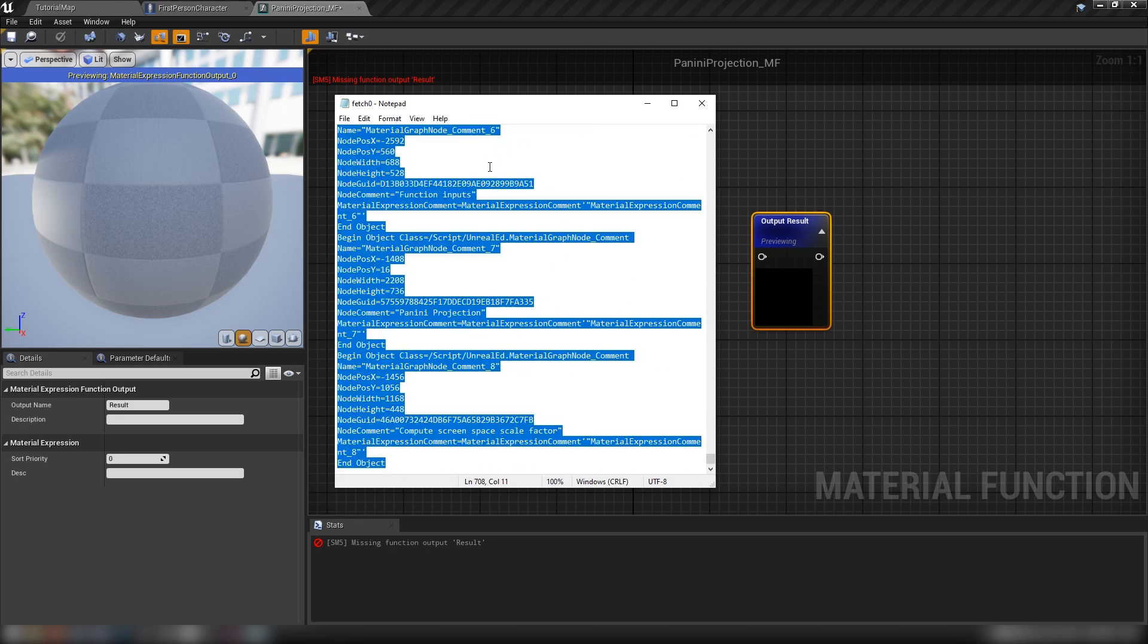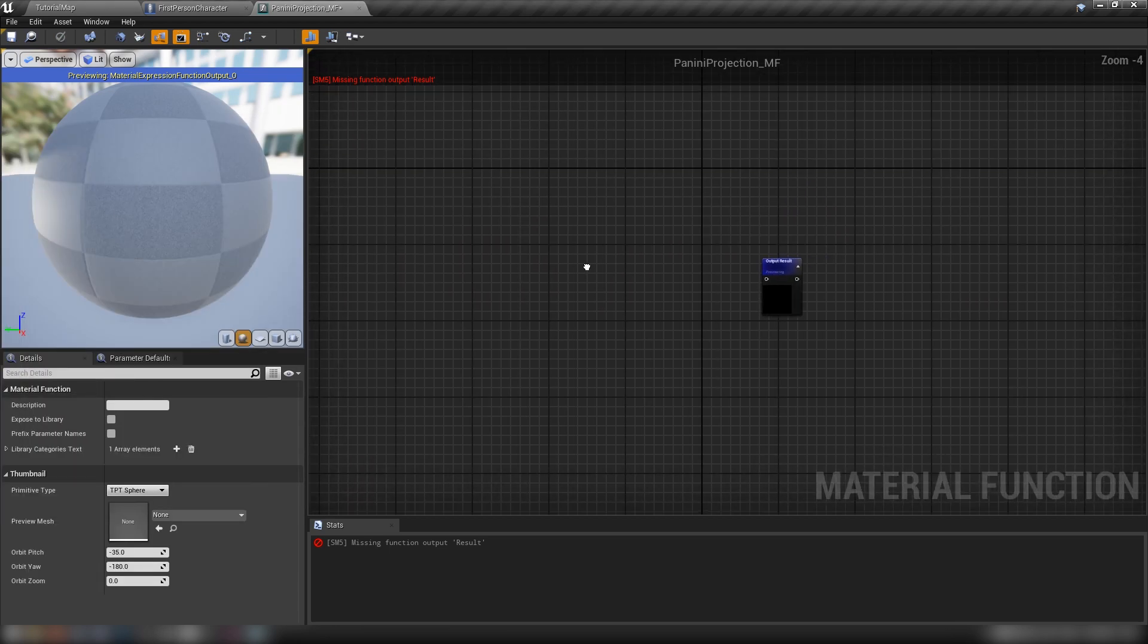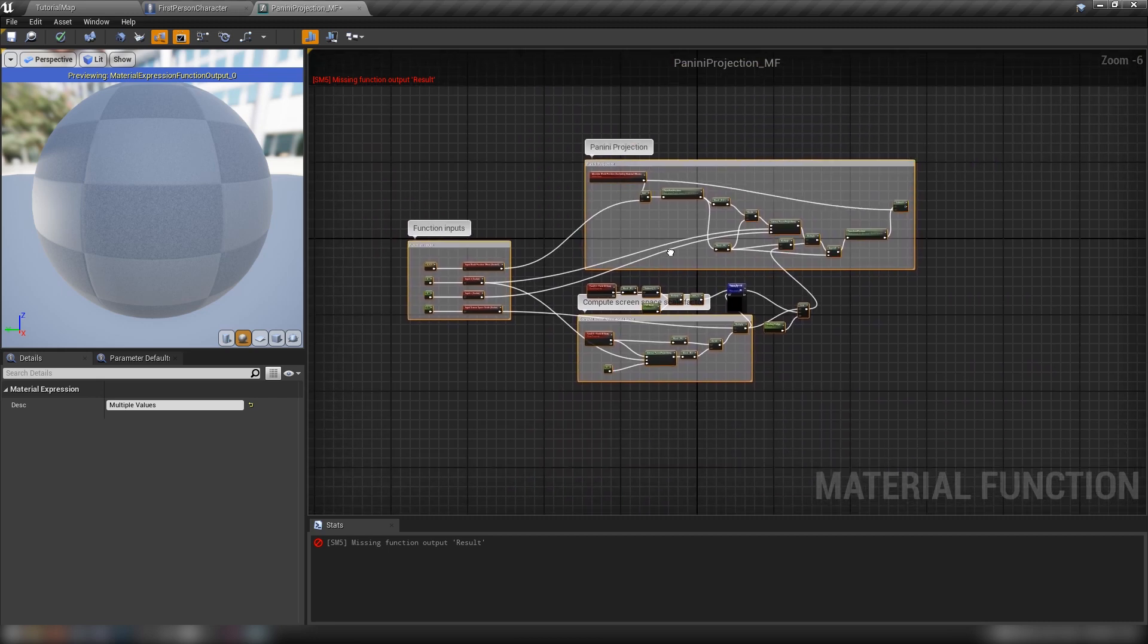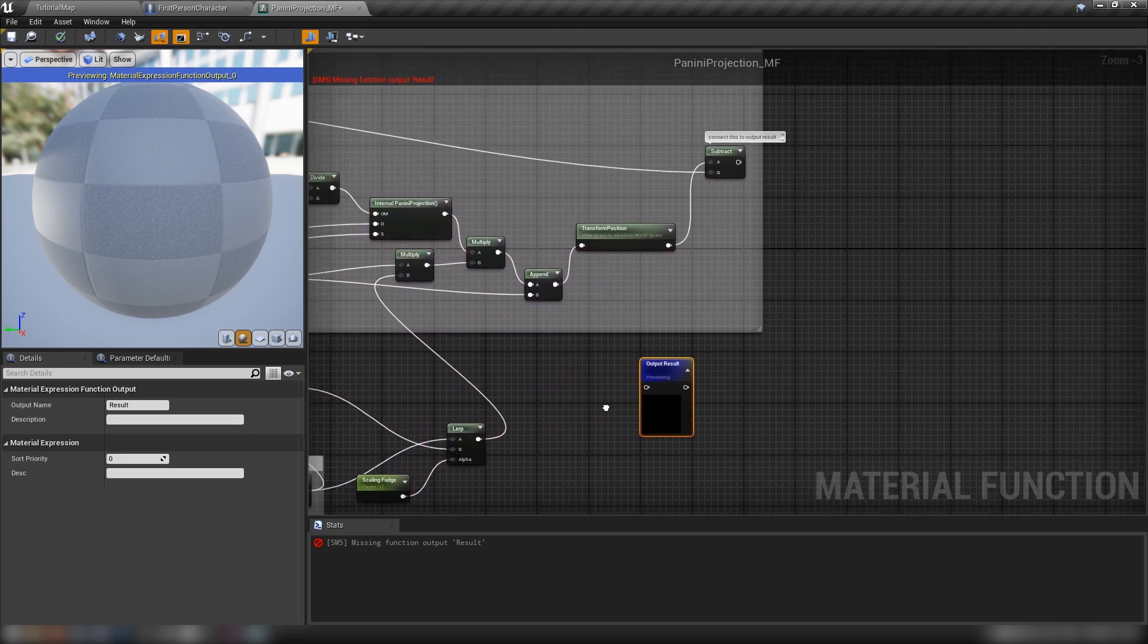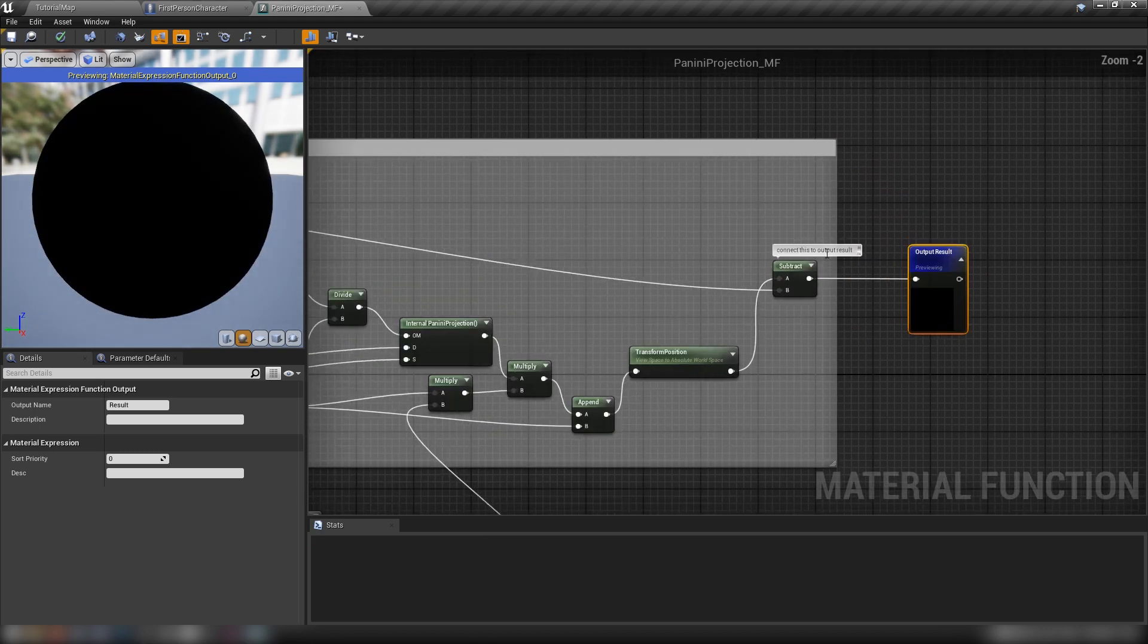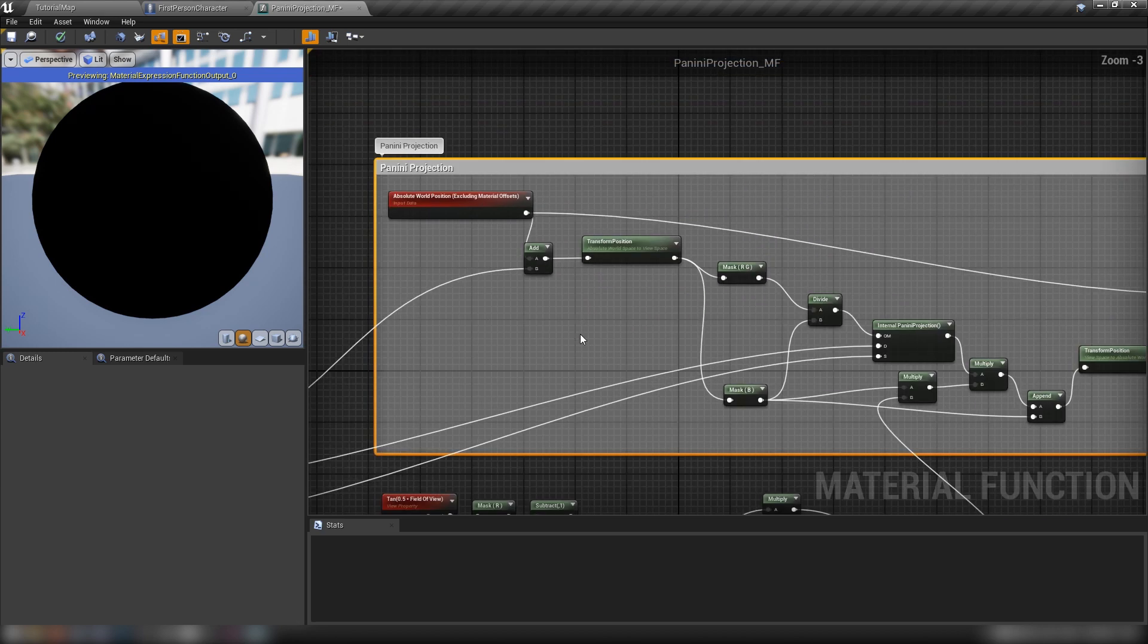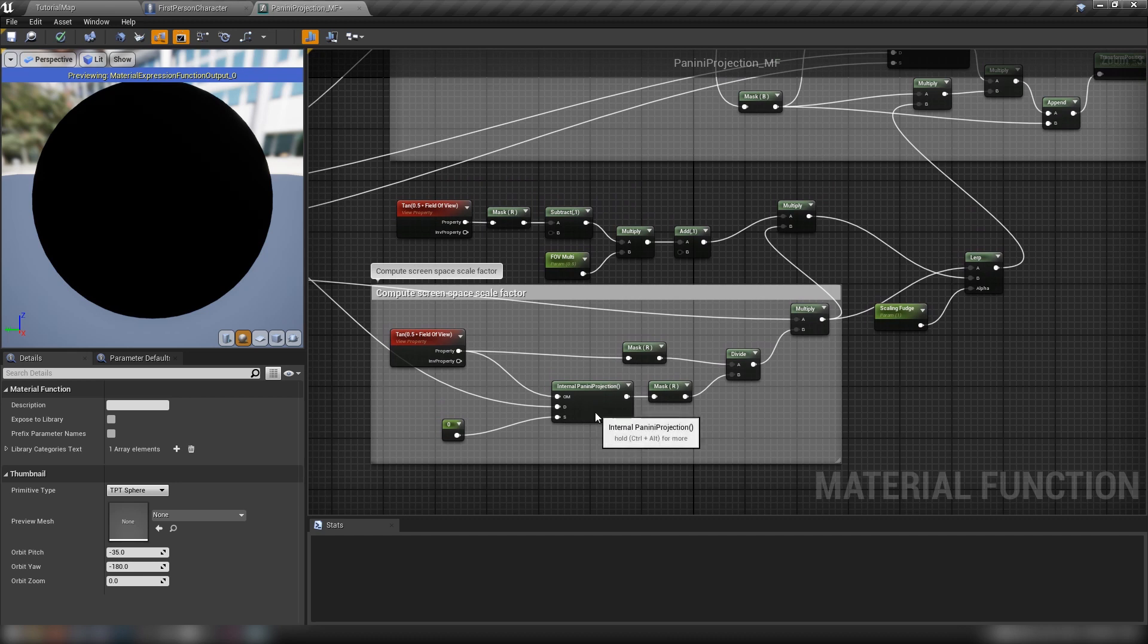So I'm just going to select everything with control A, copy with control C, move this out the way. And then when I hit control V here in the graph, we get our function. So we'll just cruise up our output result here and we'll just hook that up. As we see, it's even got comments and we've got some comment windows here. So we can have a bit of a closer look at how exactly this node is going to work.